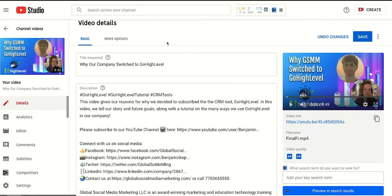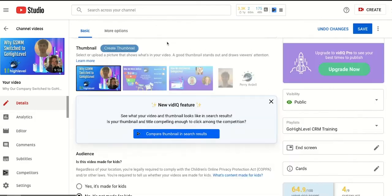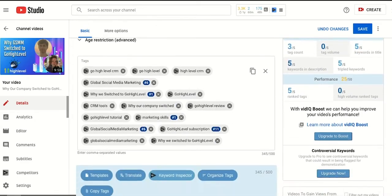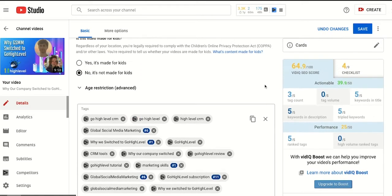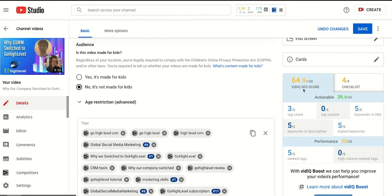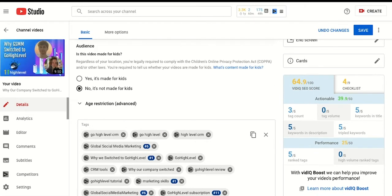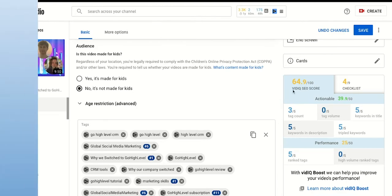And once you're here, you can scroll down on the left side, you can see this section and this is the area where you can add or remove tags. And to the right of this section, you can see the score that vidIQ provides you with. These factors below contribute to this overall score.